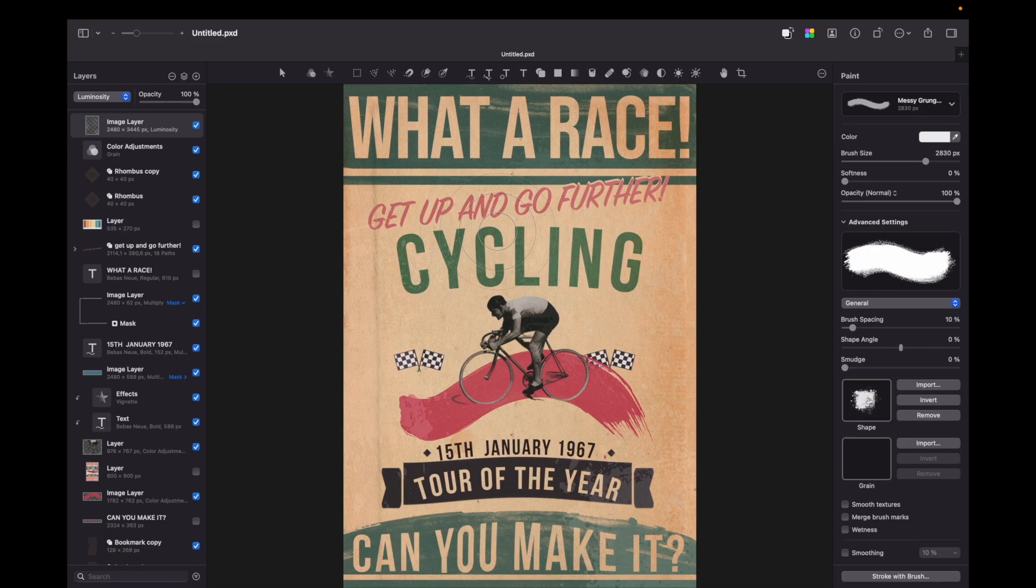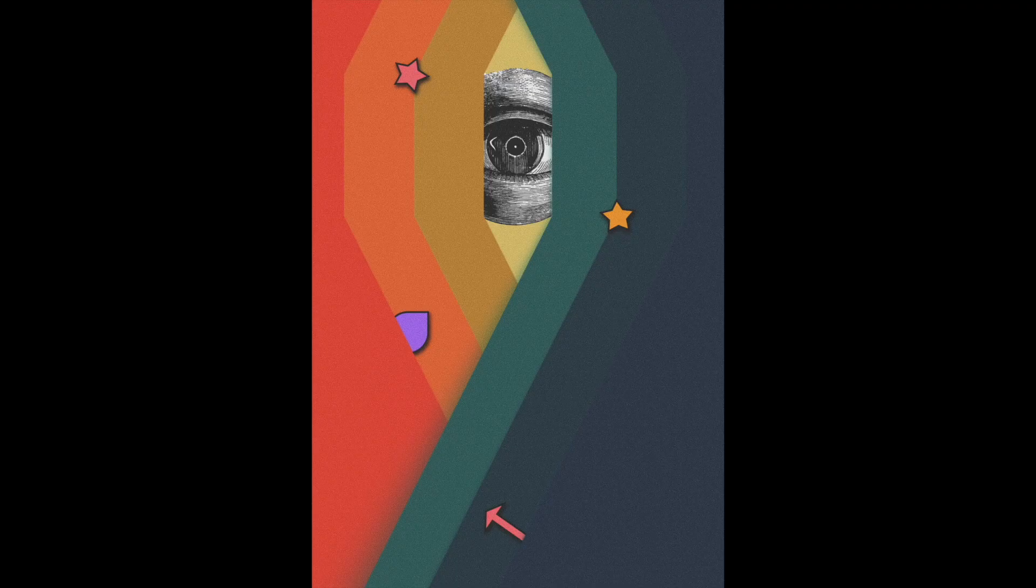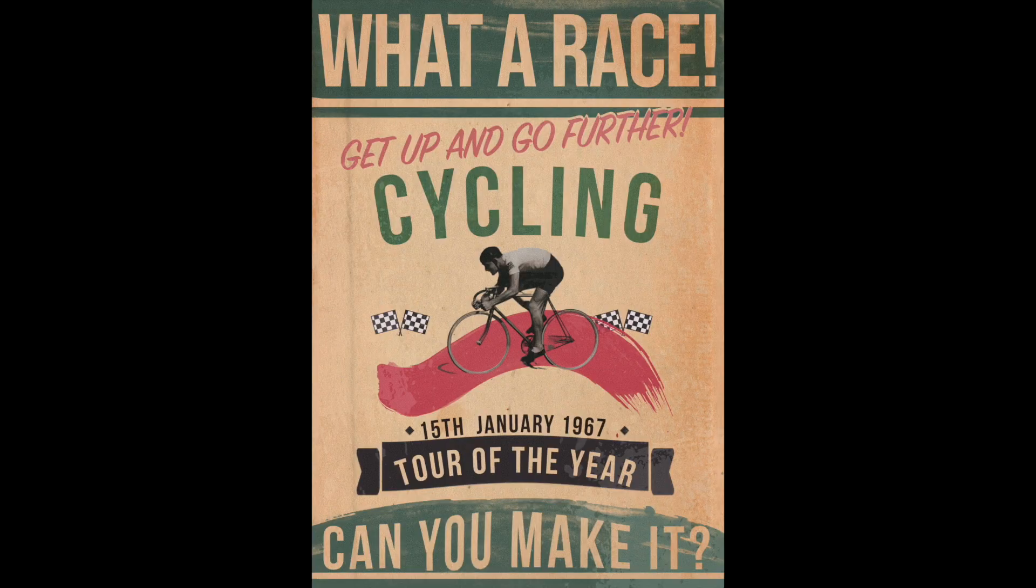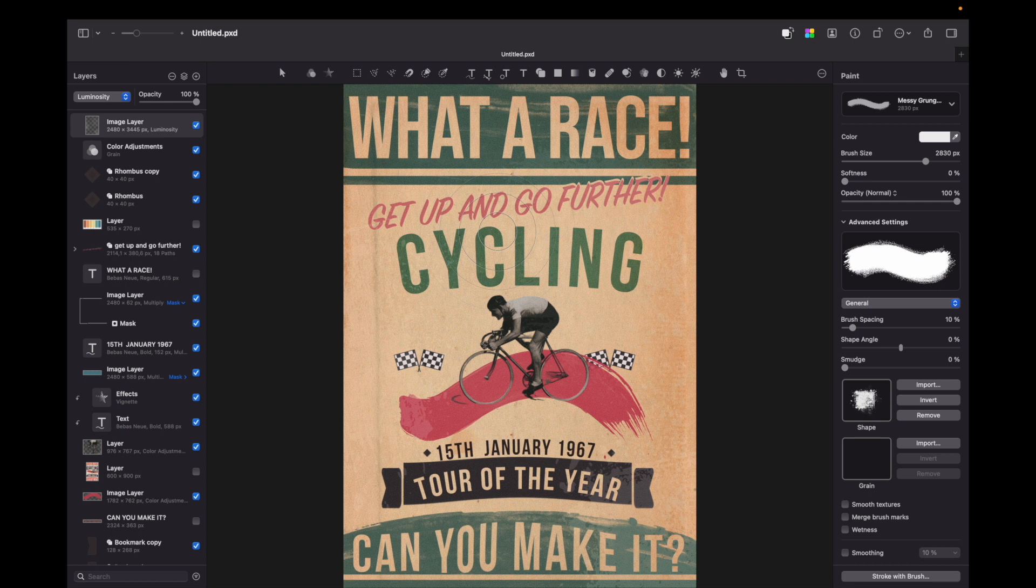Hello YouTube and welcome to this tutorial on how to create a vintage poster using Pixelmator Pro. Vintage posters have a timeless appeal that can be both classy and eye-catching. So let's get started.